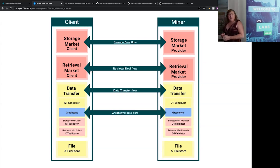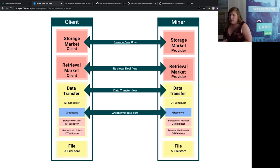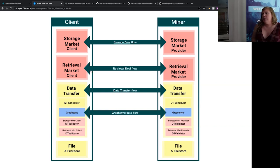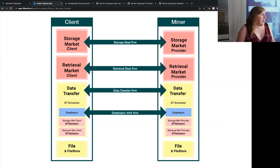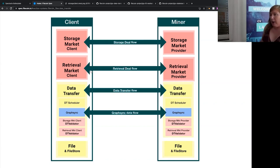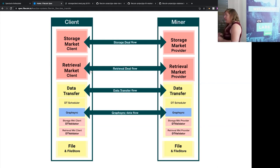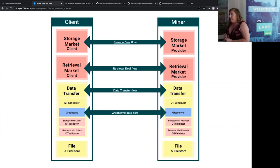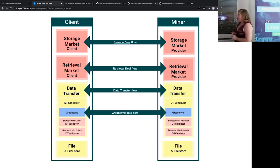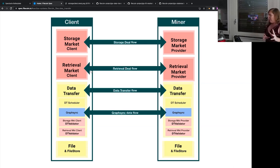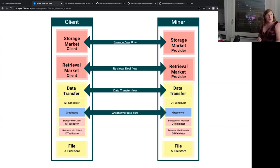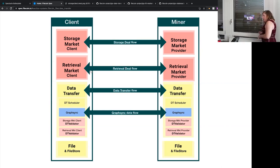That's the basic concept. Before I go into more depth, does anyone have questions? How does data transfer and GraphSync know if it needs to use the storage versus the retrieval validator? Data transfer has a concept — let me go in depth about data transfer first, and then get to what vouchers are, which will help answer that question.